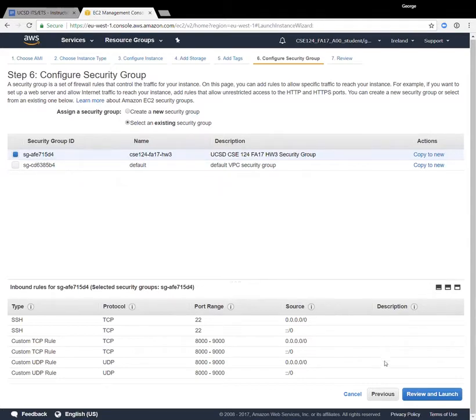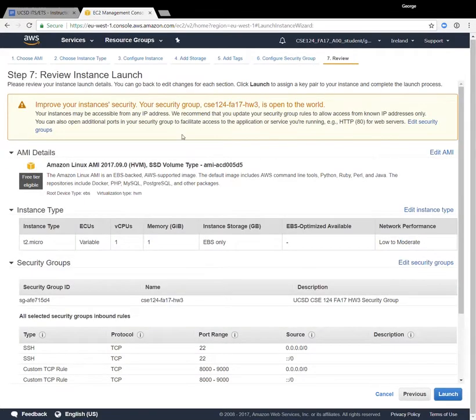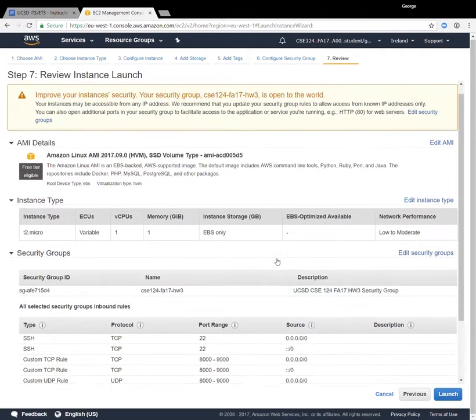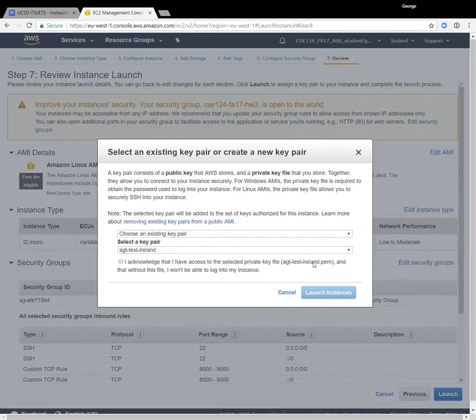Okay. So now that we've selected the security group, we can review all of the different options here and hit this blue launch button.